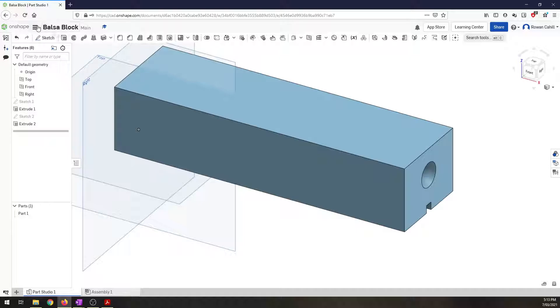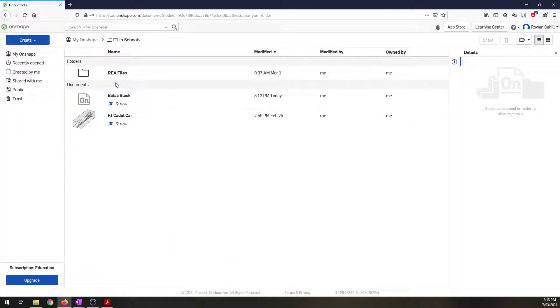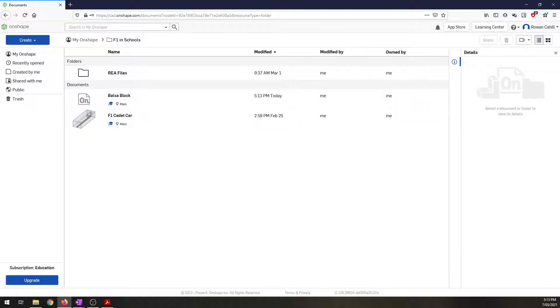Once we're done, well, pretty much close document. And now in my F1 folder, I have my balsa block ready. And we'll need that later down the track when we start machining. So we'll save that. And I'll see you guys next time. Bye.